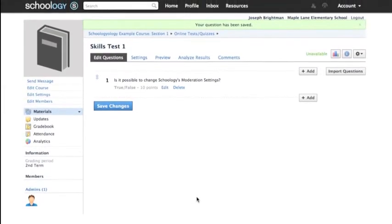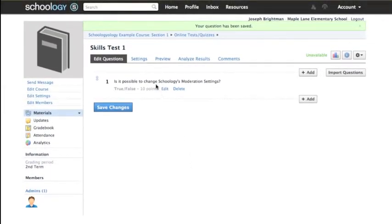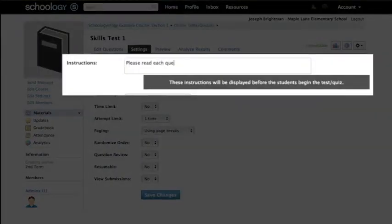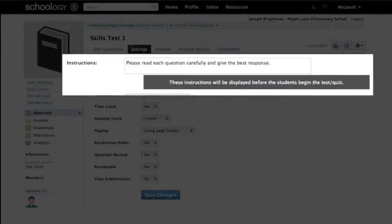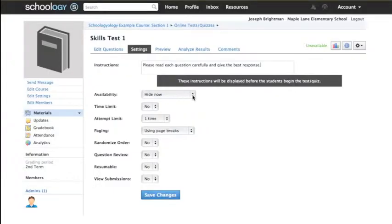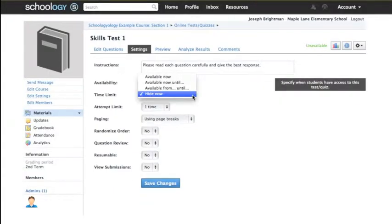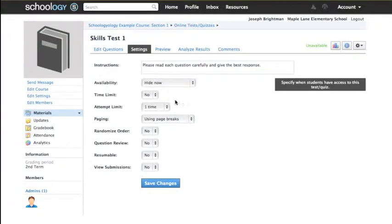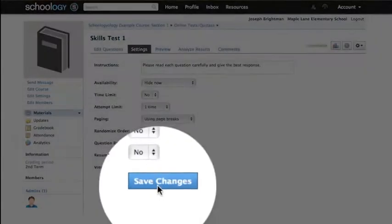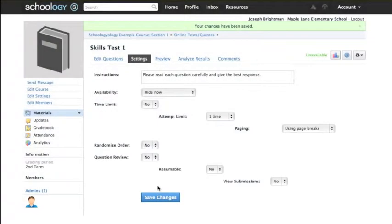Exploring the Test and Quiz Settings tab is important as it allows you to give instructions for the test as well as reveal the test to students at the appropriate time in the course. You can set a number of different parameters for the test depending on the needs of your learners and your assessment style. Remember to save your changes when you finish here.